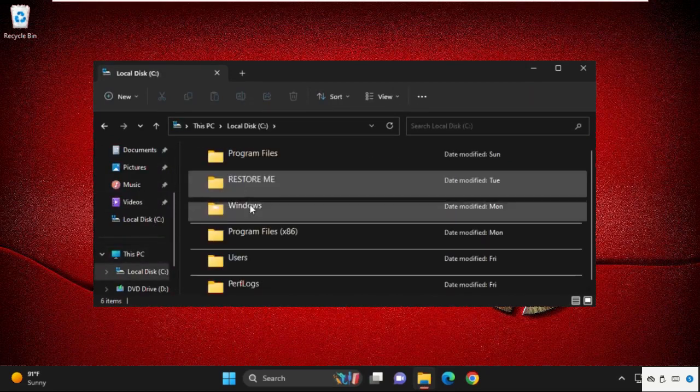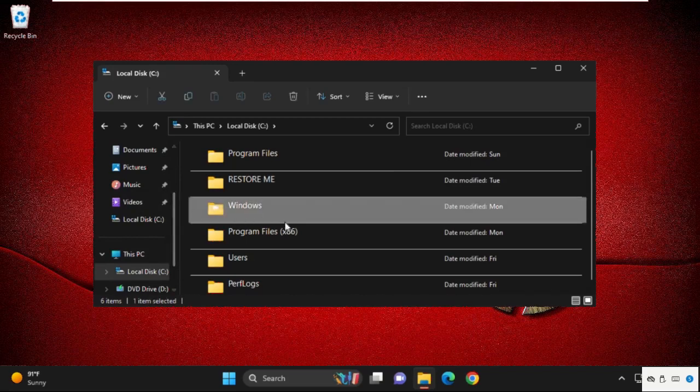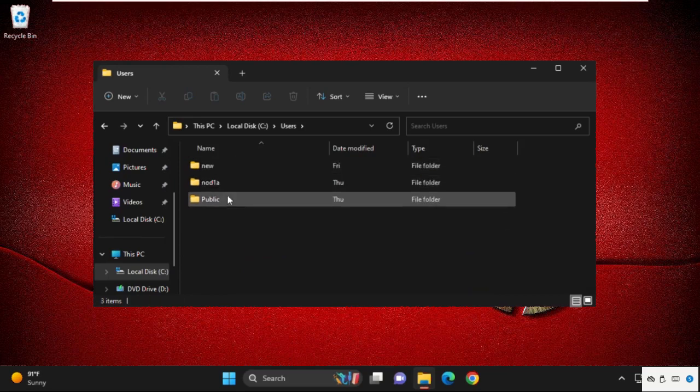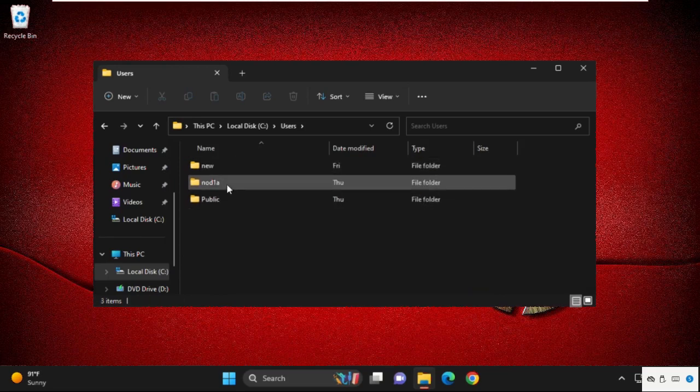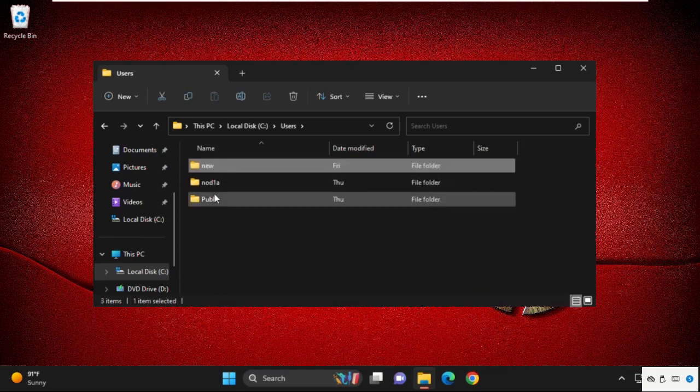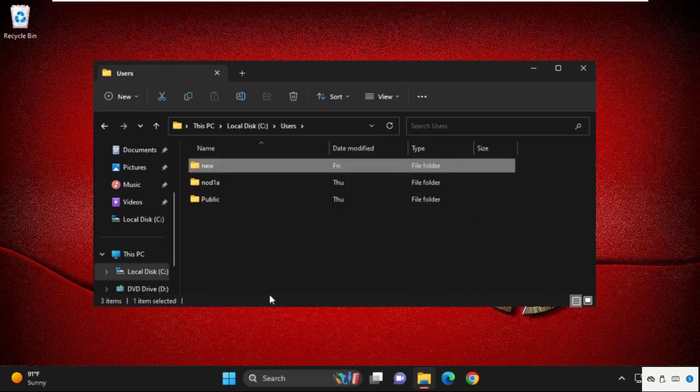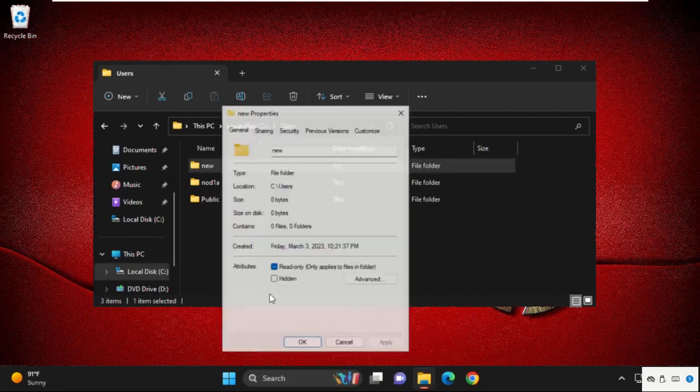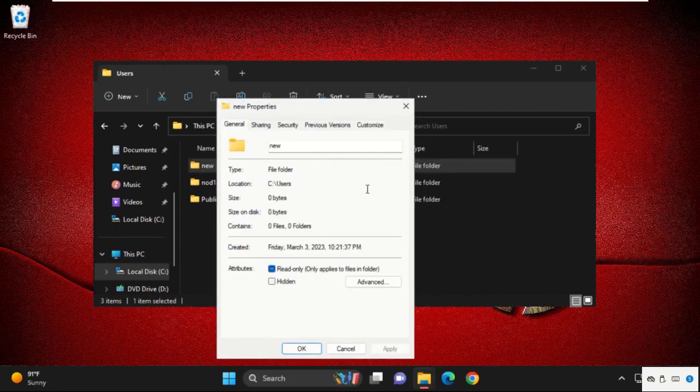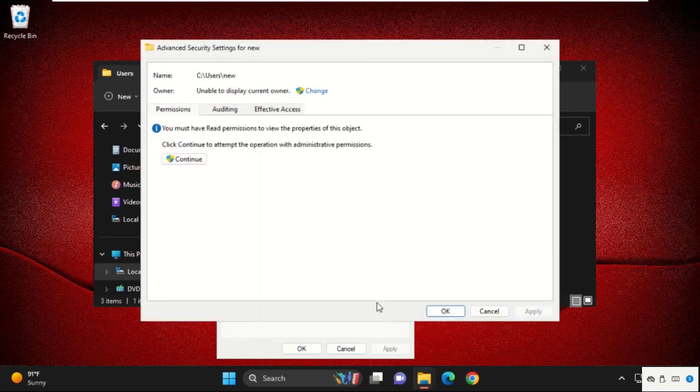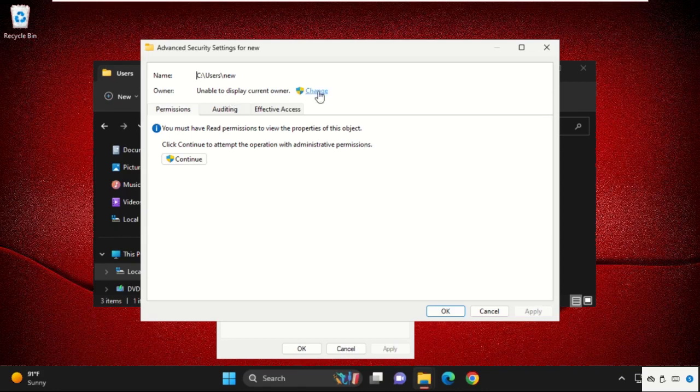On this window, we need to find a folder. For example, we are going to choose this folder. Simply select it, then open its properties. Go to the Security tab, then select Advanced, then we need to click on Change.